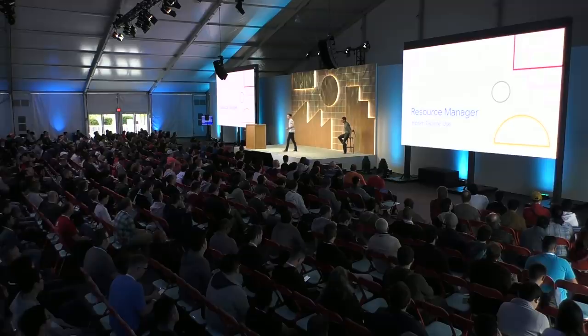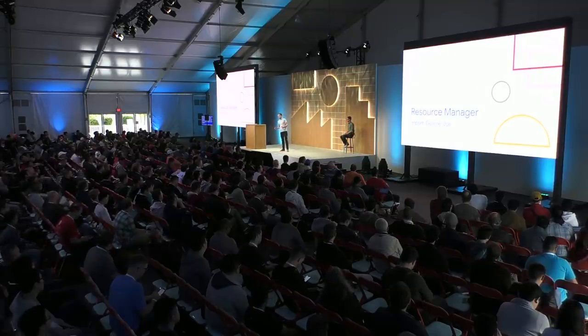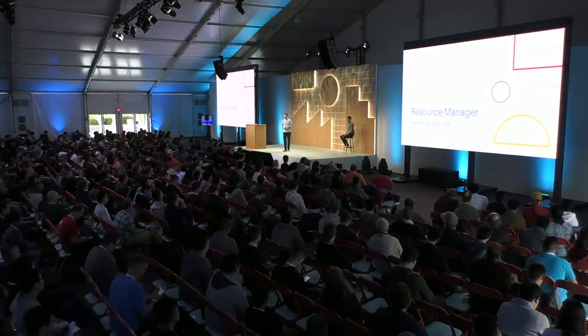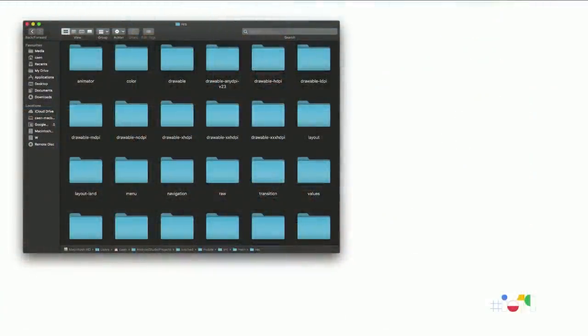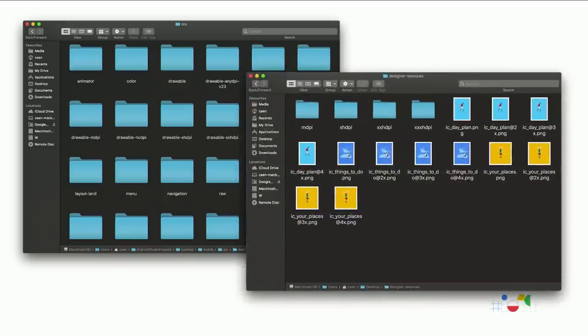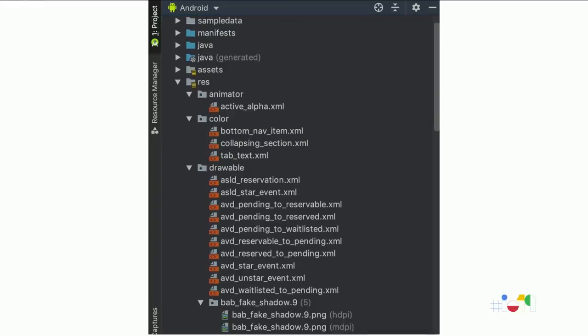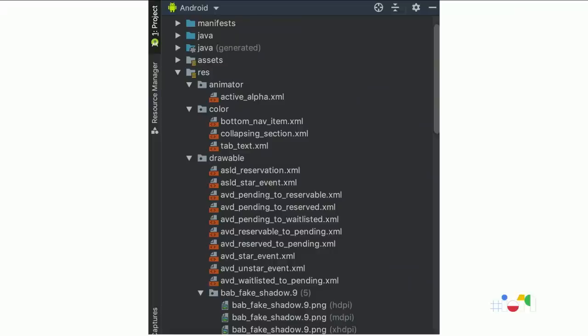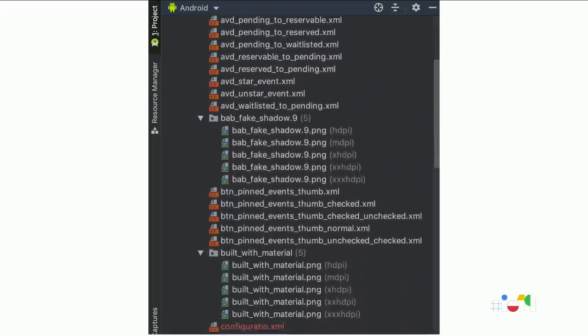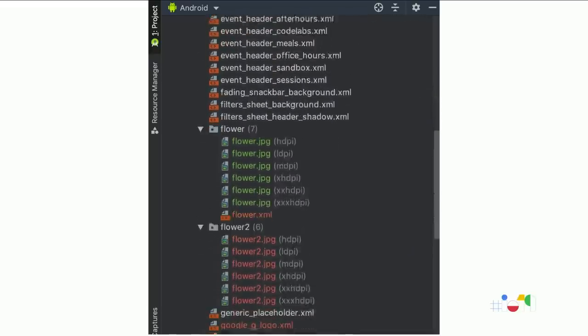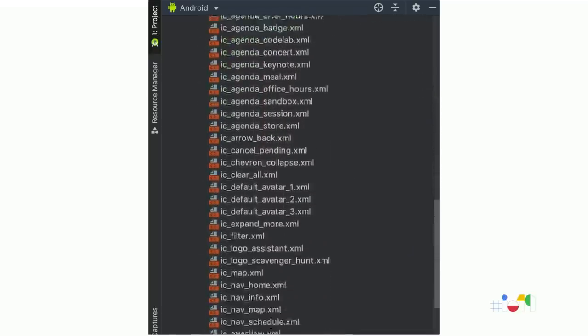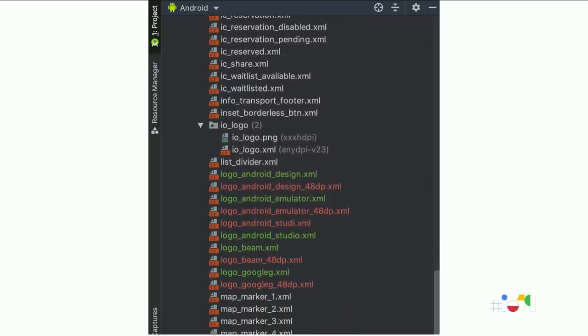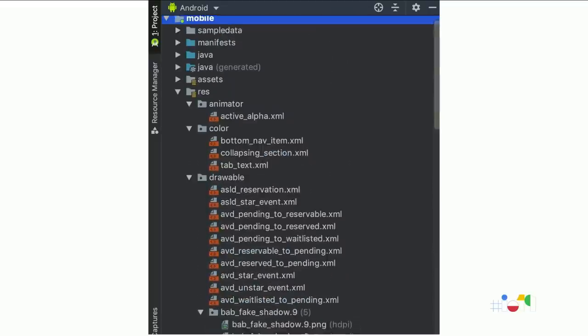One gap in Android Studio was how to manage resources. The Android Studio resource directory structure is made for the framework, not really for the user. When you get resources from your designer, they might have a bunch of folders with issues — missing the drawable prefix, using web-format suffixes like @2x — or you'd have no thumbnail view of layouts, vector drawables, or shapes; the only way to preview them was to double-click each file individually.